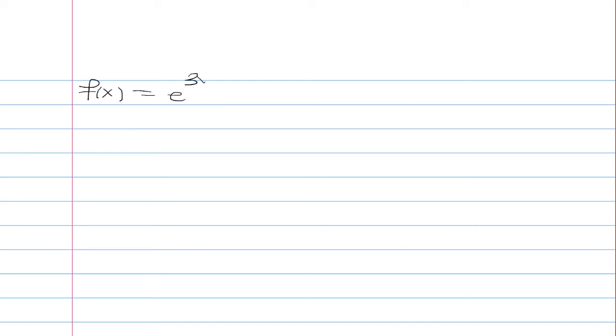If f(x) is the function given by f(x) = e^(3x+1), at what value of x is the slope of the tangent line equal to 2?